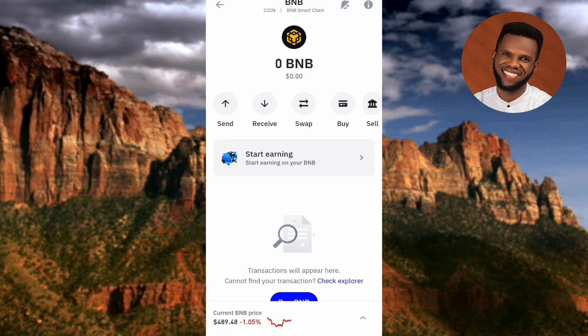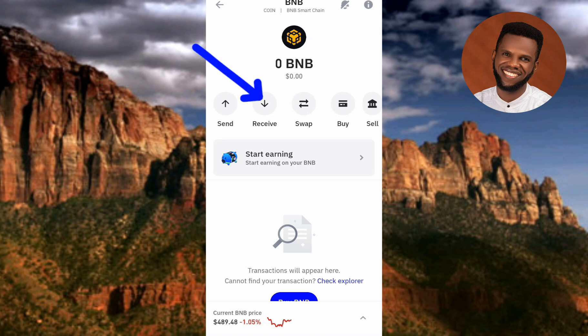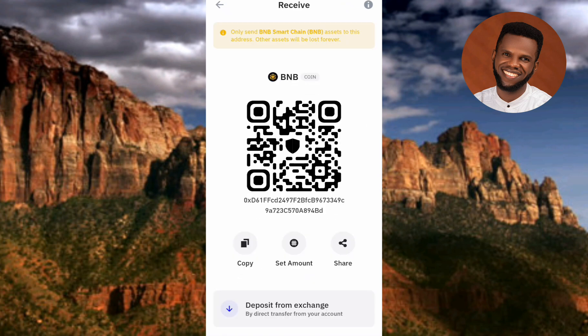Tap on it to open it. The next step is to tap on where you can see 'Receive' — you can see the Receive icon with the arrow pointing at it. Tap on it, and this is where you'll be able to copy your BEP-20 address, along with a QR code.